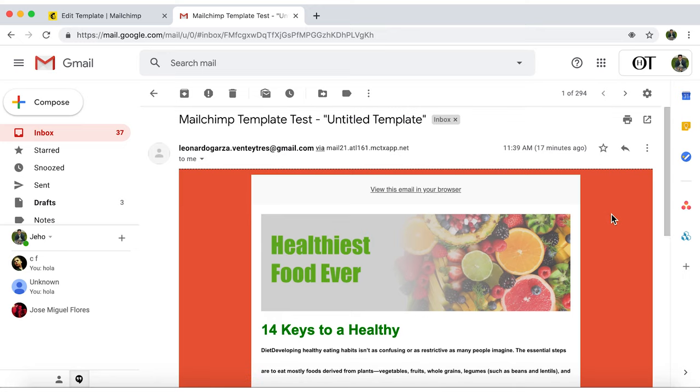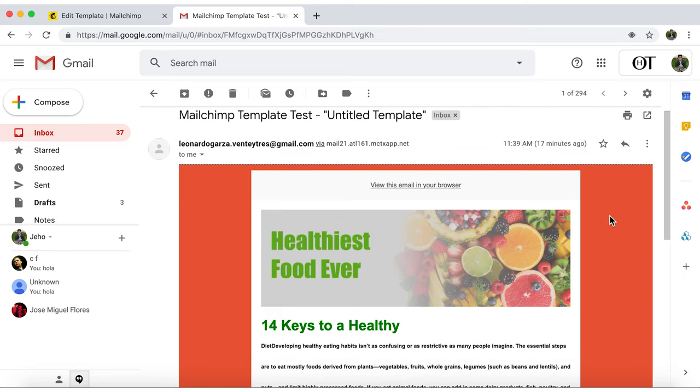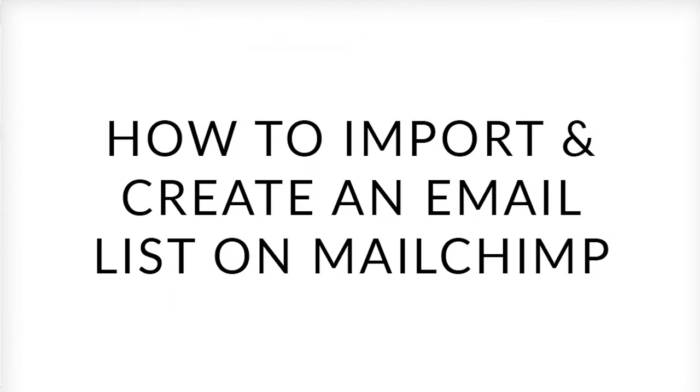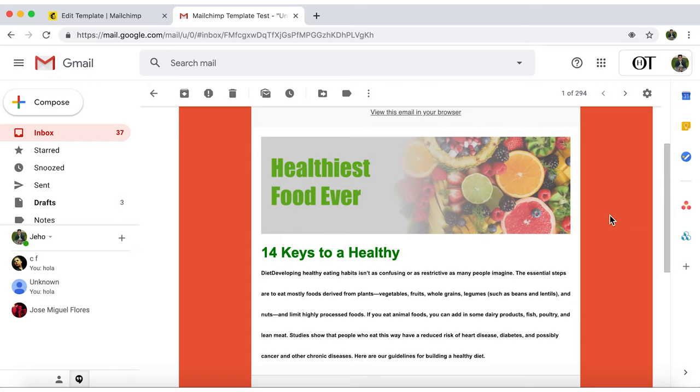Now that we've worked on an email layout, you'll need to know how to import and create an email list in MailChimp to start sending out your marketing campaign. We'll see that in the next video.